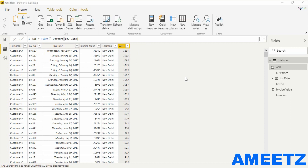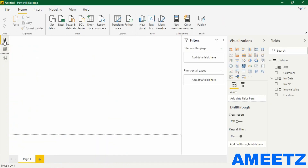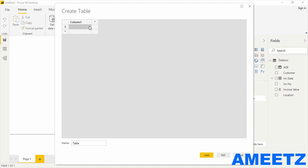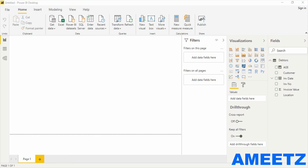Now I need to create some important measures so that I can build the report. The first measure is to know the number of invoices, and the second is to know how many invoices are between 120 to 360 days. Before creating measures I need to create a container — a measure table. For that, Enter Data, name the table 'Basic Measures', and my first measure will be created within that table.